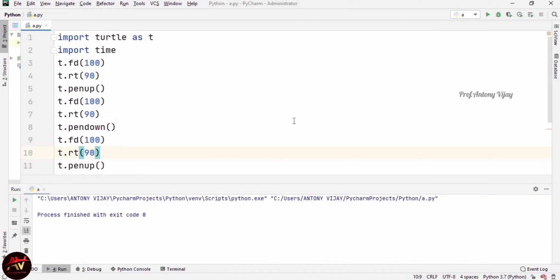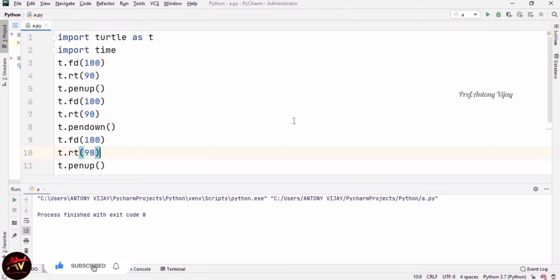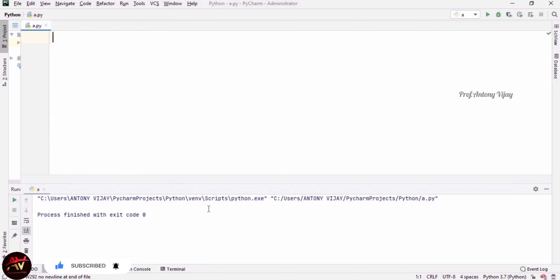So pen up means it will not draw anything until we call pen down. Once we call pen down, drawing starts again automatically. This is what pen up and pen down does. Next we are going to see about looping statements in turtle.